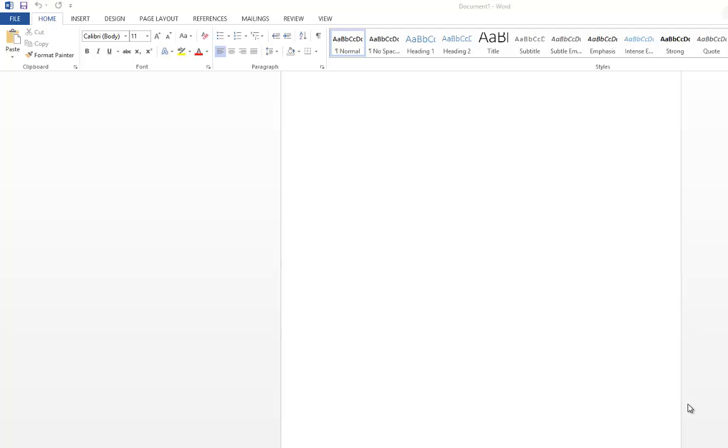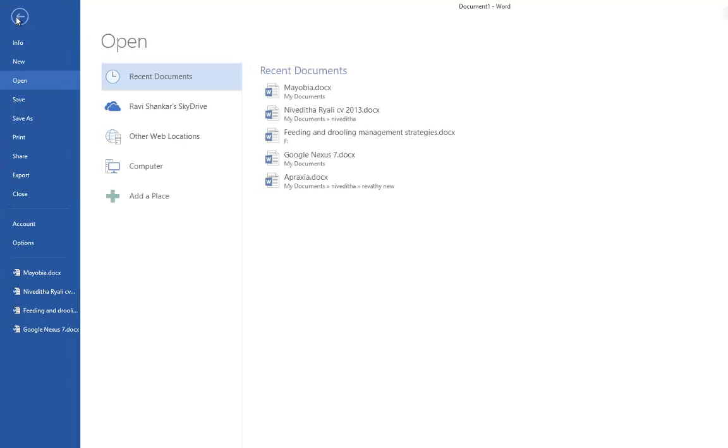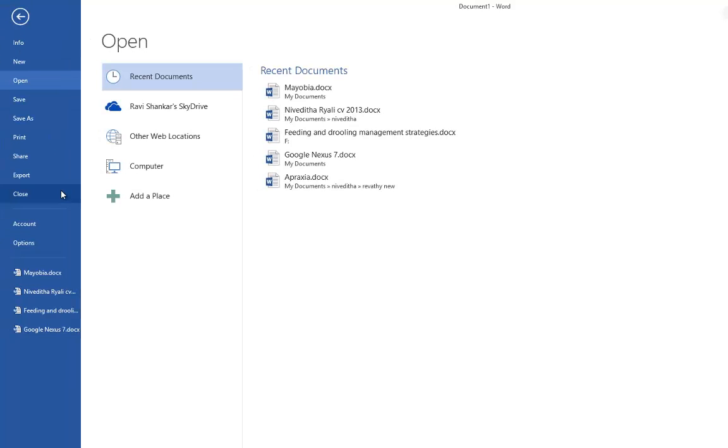Hi, in this video tutorial we are going to see how to change the default file format of a document in Word 2013. By default, the file format is set to .docx.